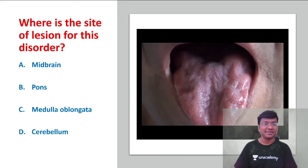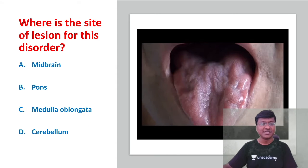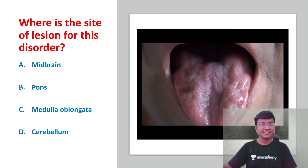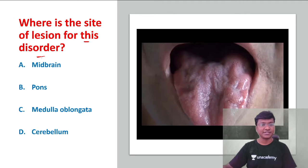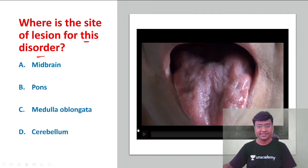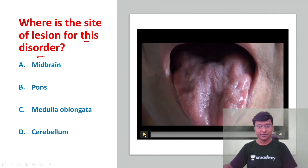Now, let me come to the clinical sign of the day. The question is: where is the site of lesion for this disorder? I'll show you the video first, and then you go through the options.